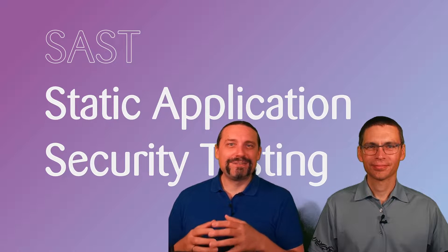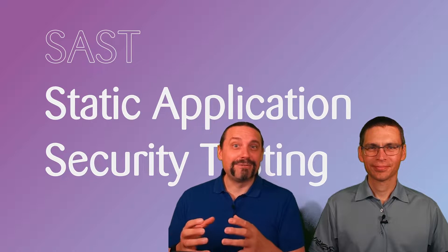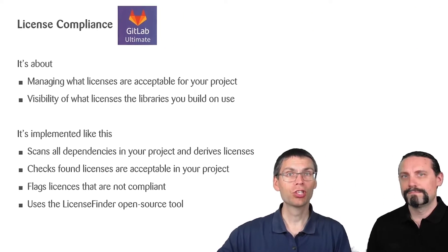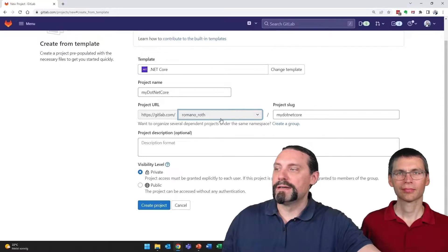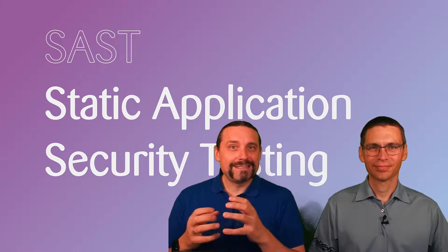Hi and welcome back to the fifth session about our DevSecOps pipeline which we are implementing with GitLab. In this session we will have a look at static application security testing.